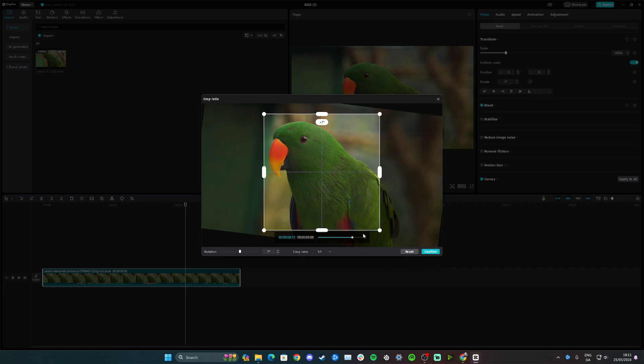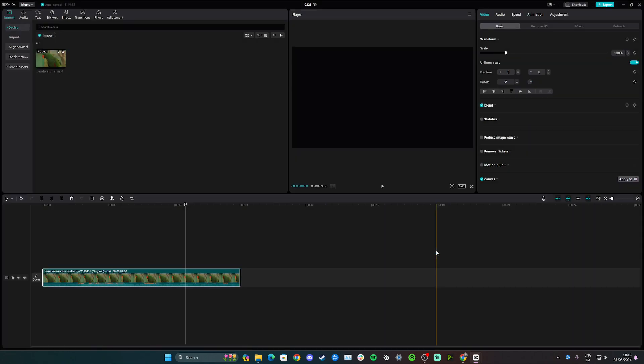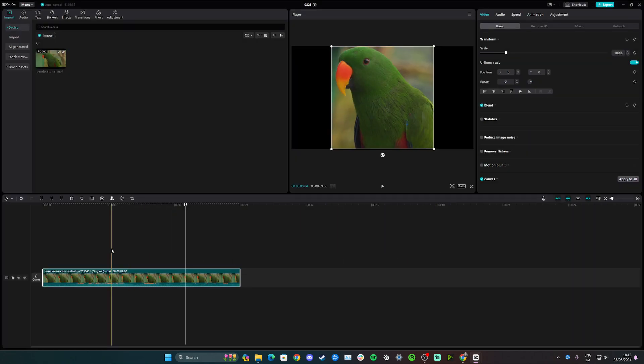For example, like this. Once you're happy, simply click confirm and now you can see that we have successfully cropped the video.